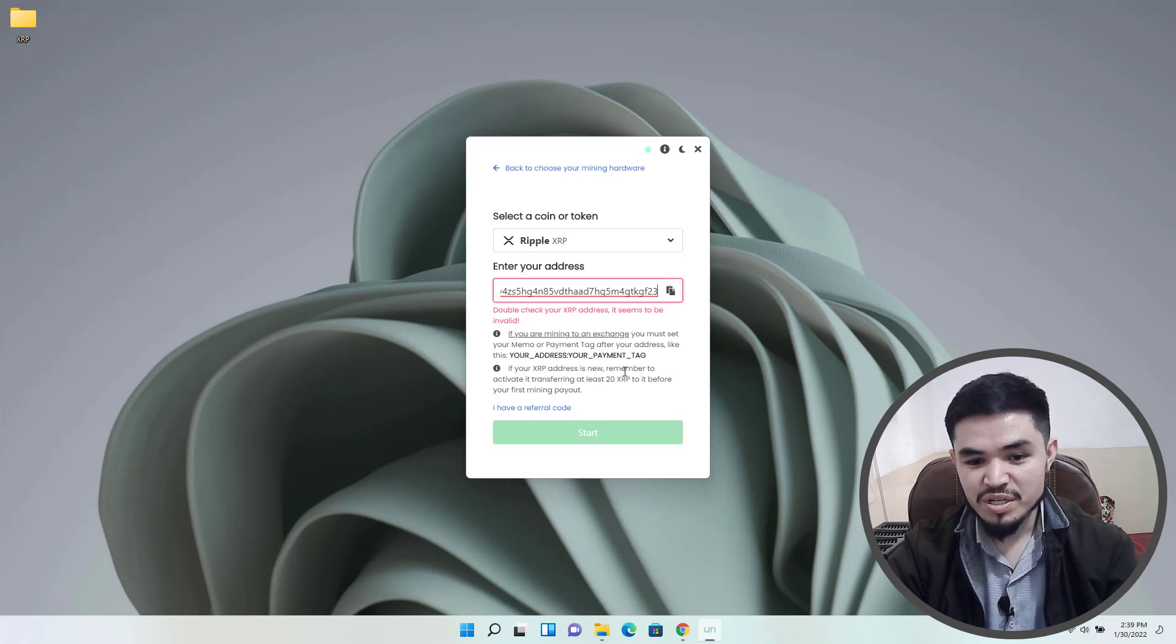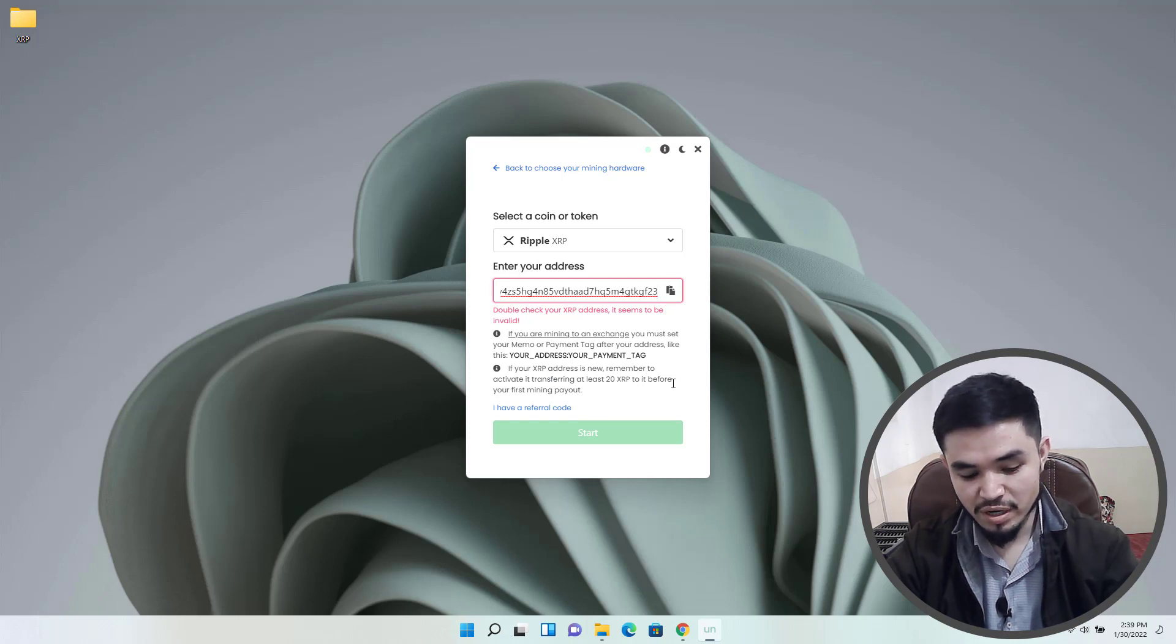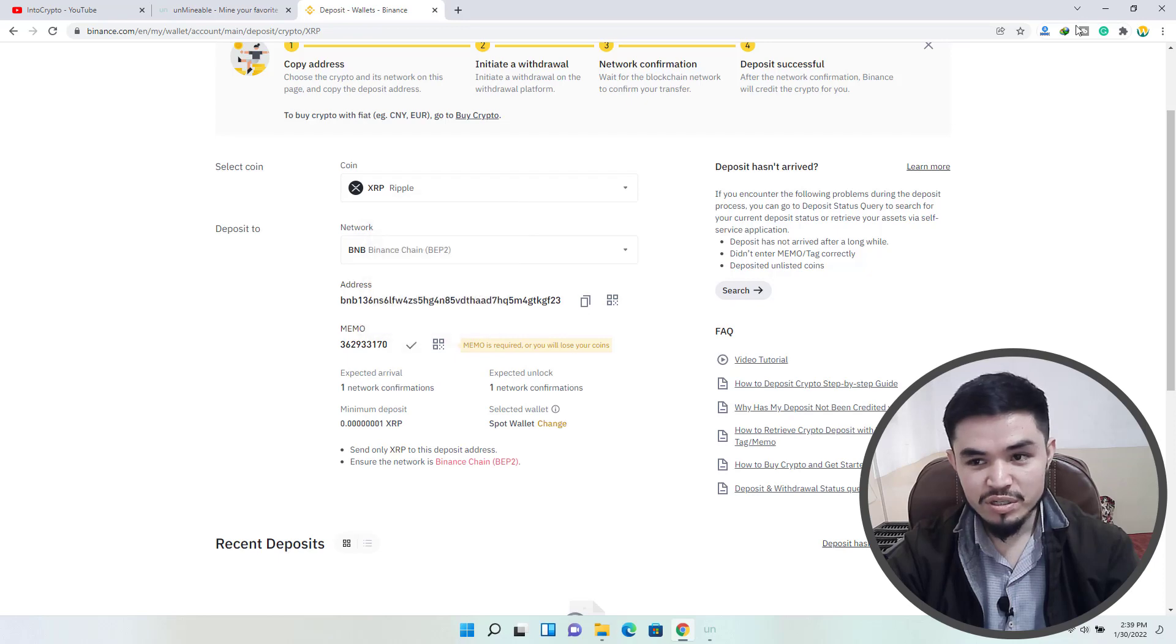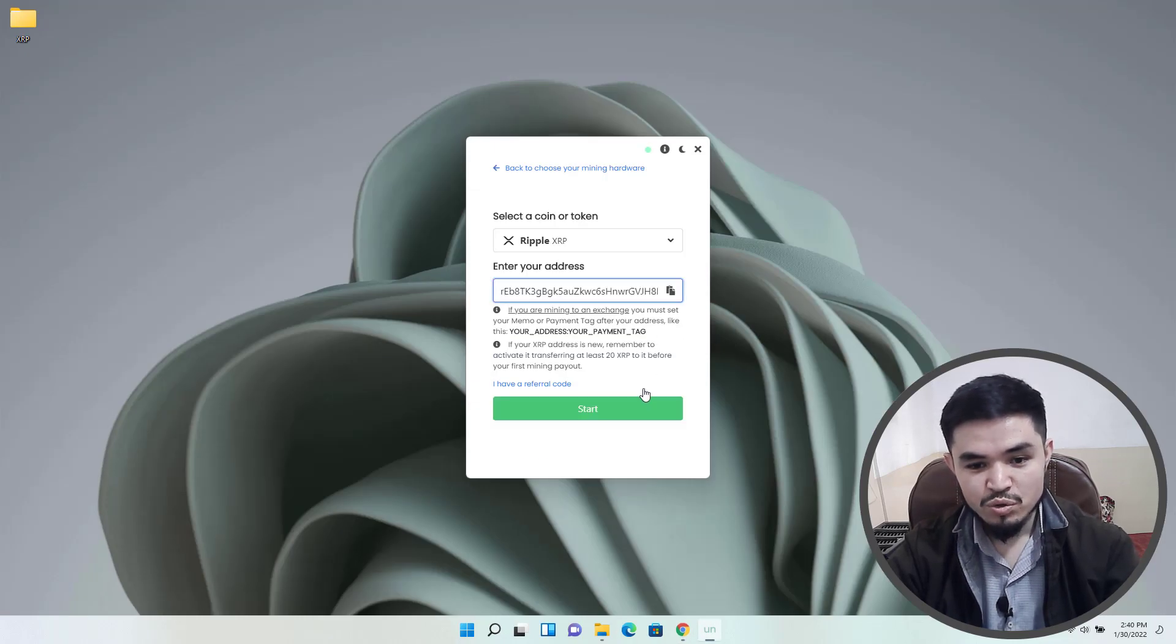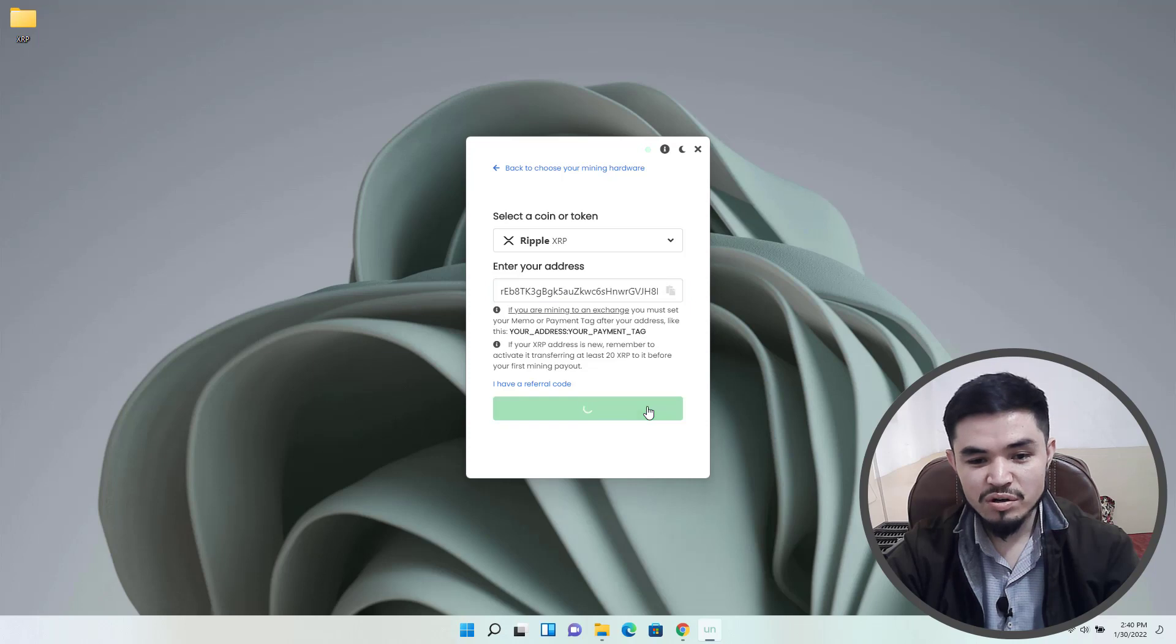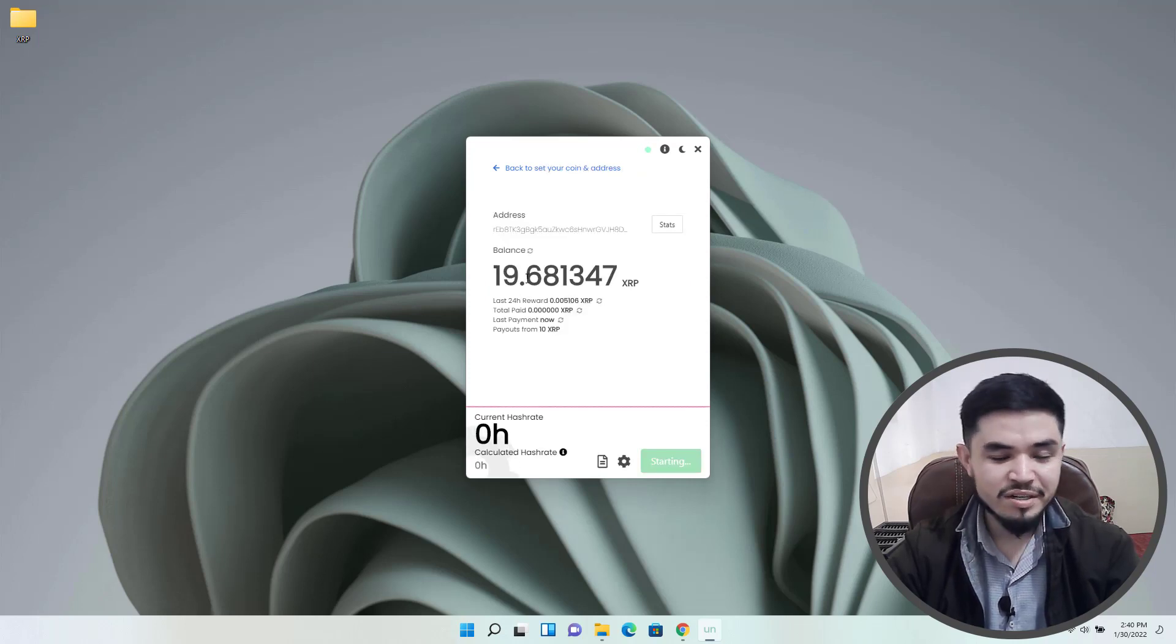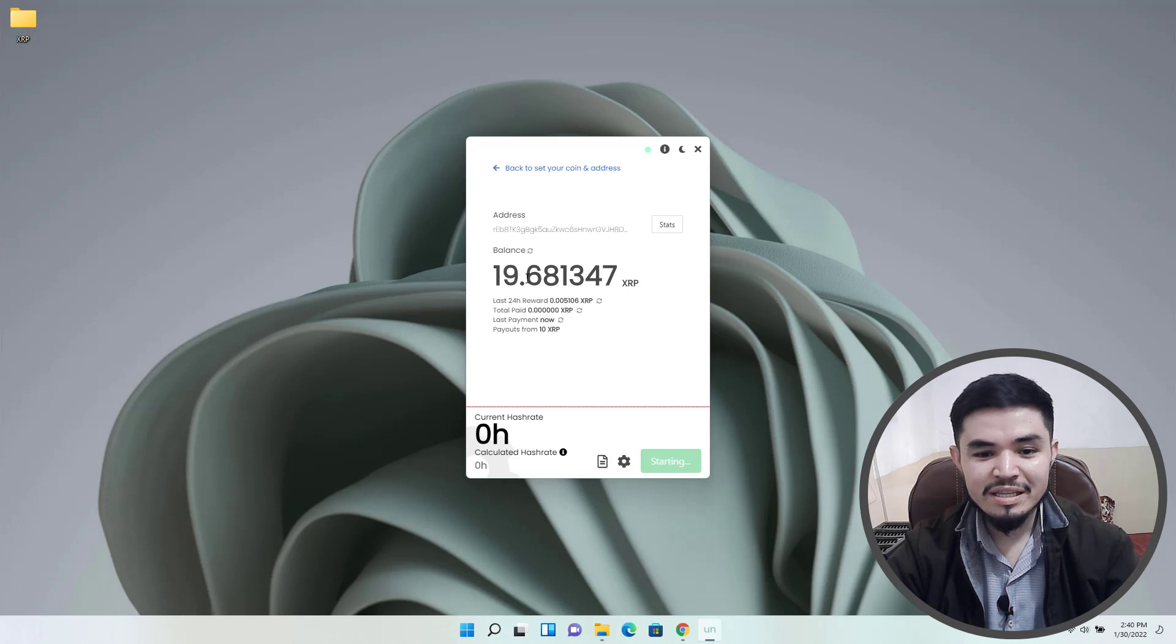If your XRP is new, remember to activate it by transferring at least 20 XRP to it before your first mining payout. Click, copy the memo address and paste it here. Once you have pasted the XRP address, click on start to begin mining XRP.